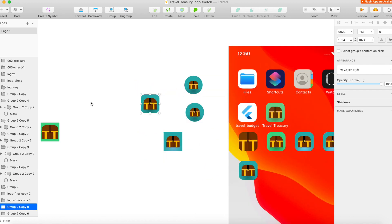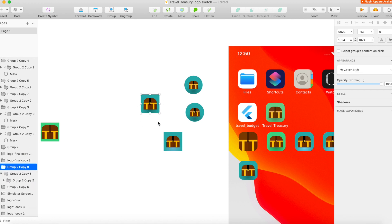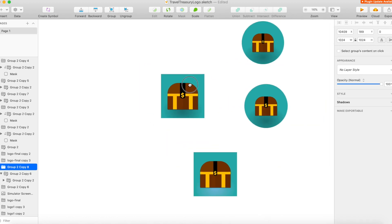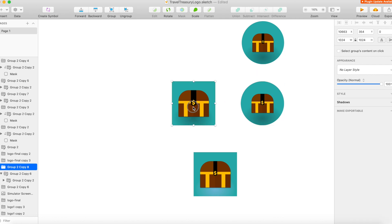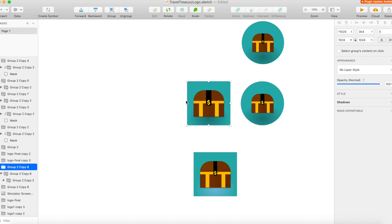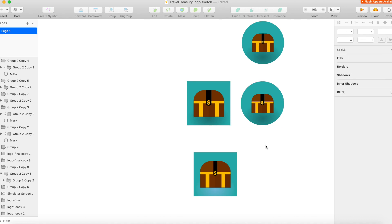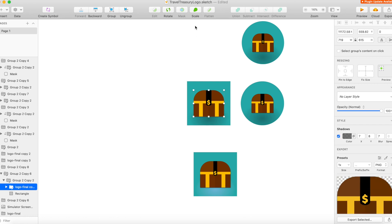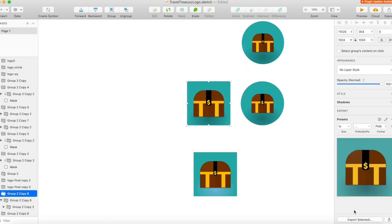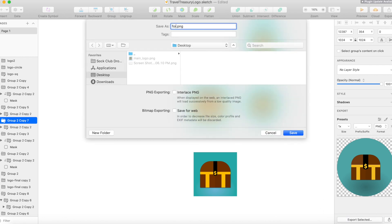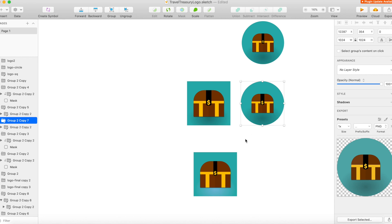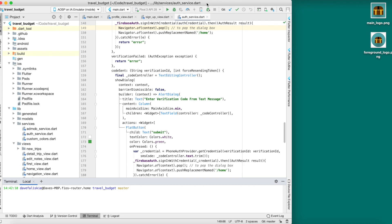Once your logo design is created, export it as a full square for iOS. For Android, it will be a rounded version — newer versions of Android use that rounded adaptive icon. I export two versions: the square 'main logo' and the circle 'foreground logo', which is only used for Android on newer versions. I'll call the square one the main logo and the circle one the foreground logo.